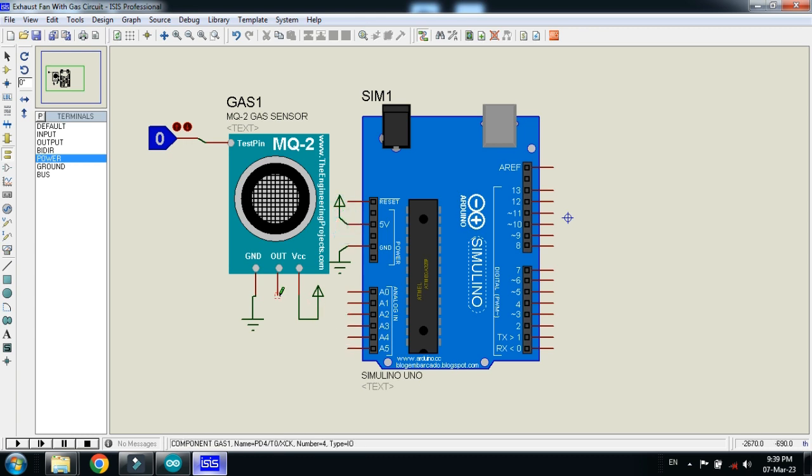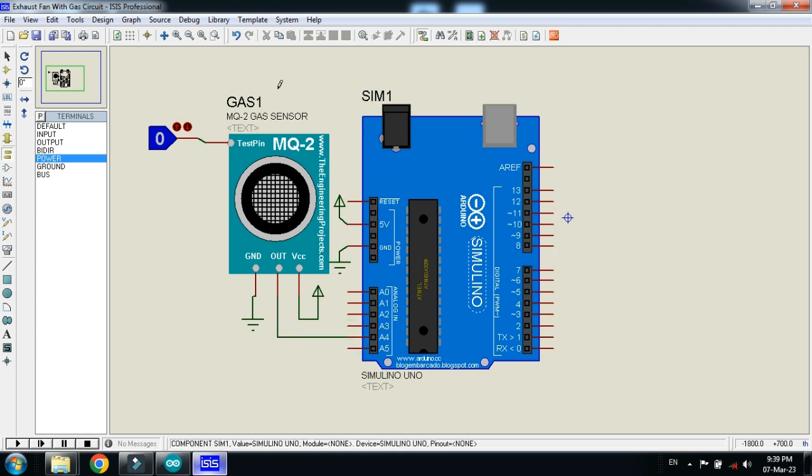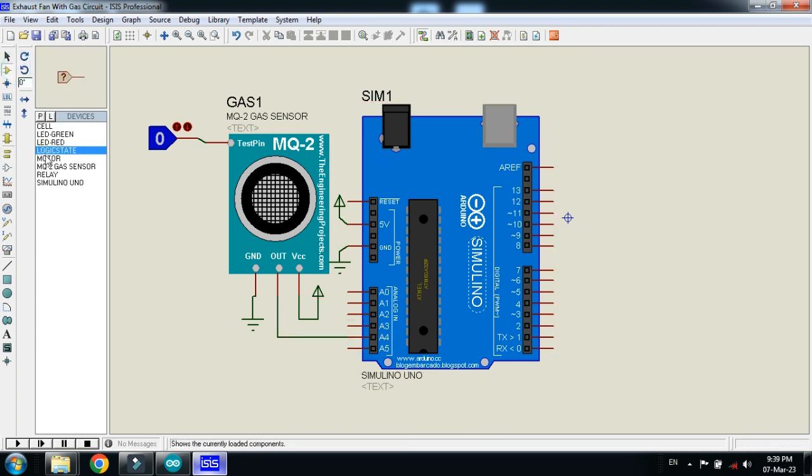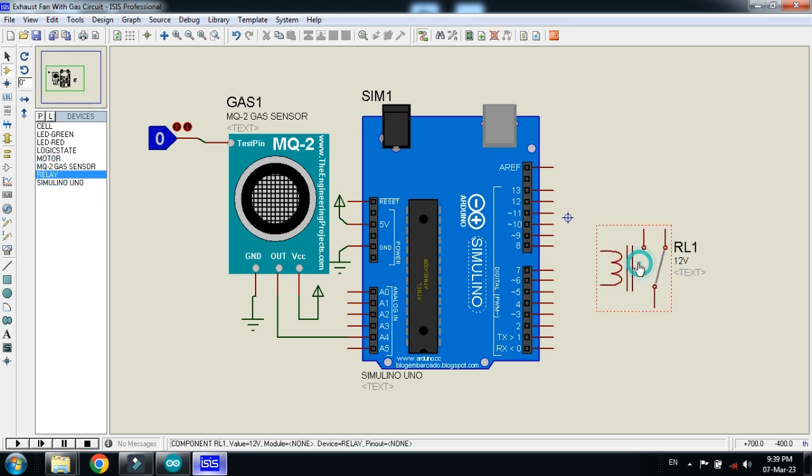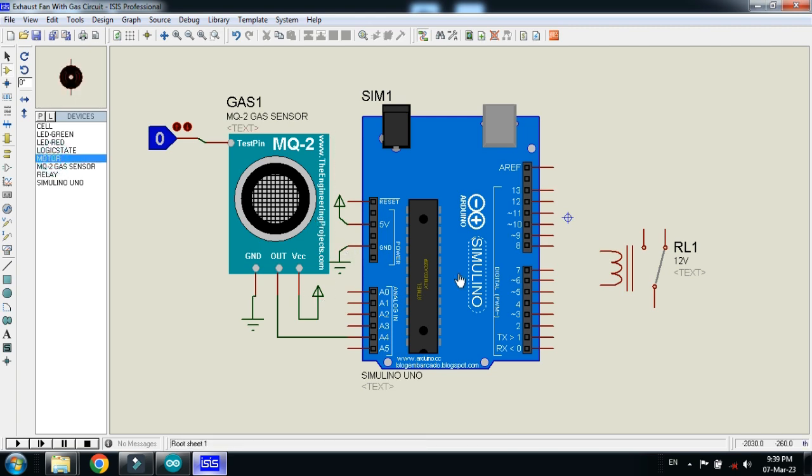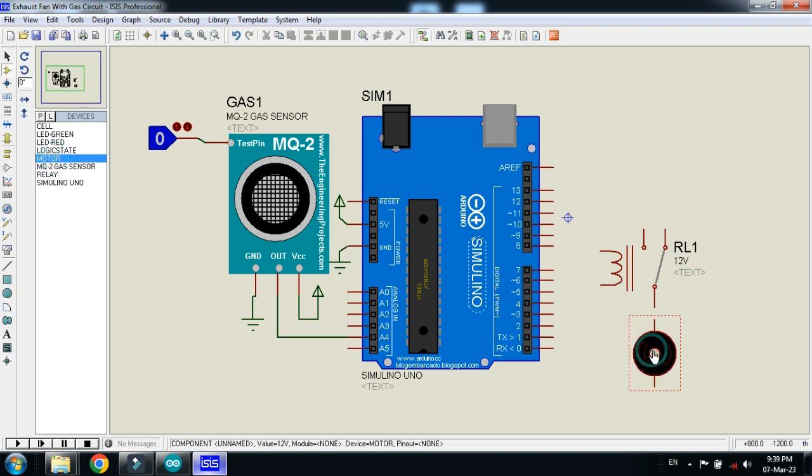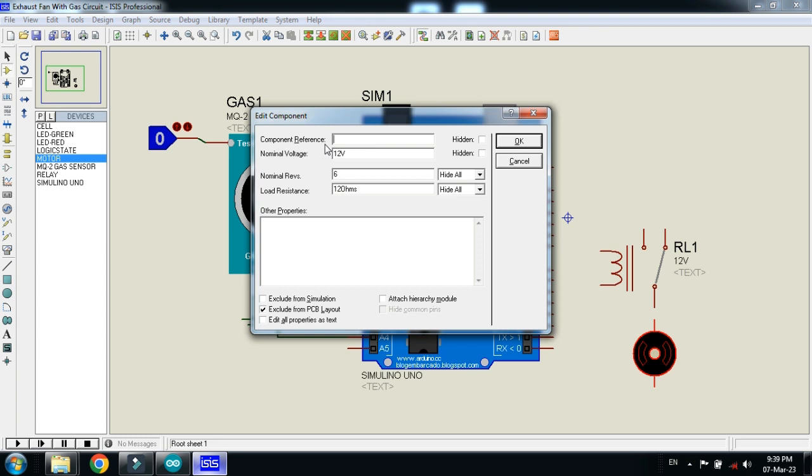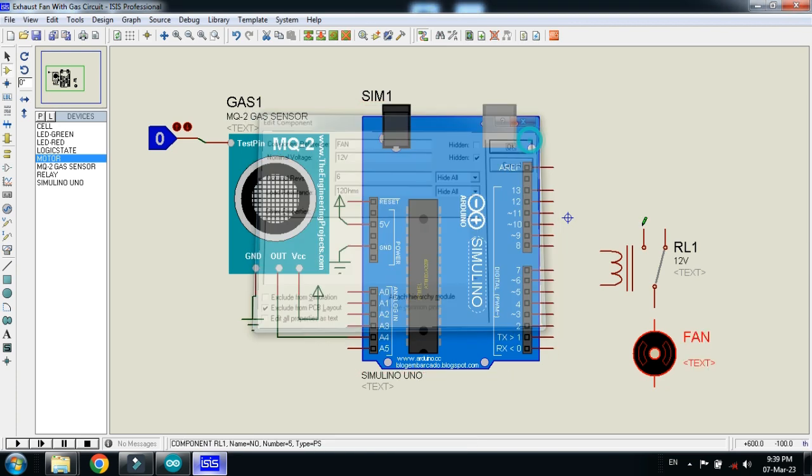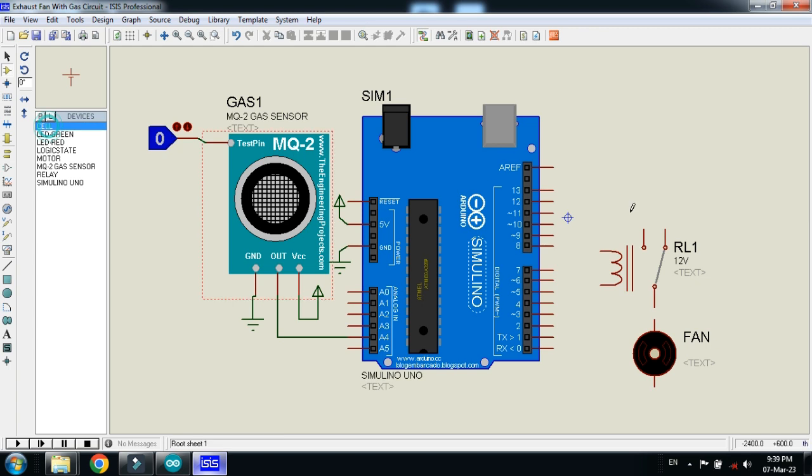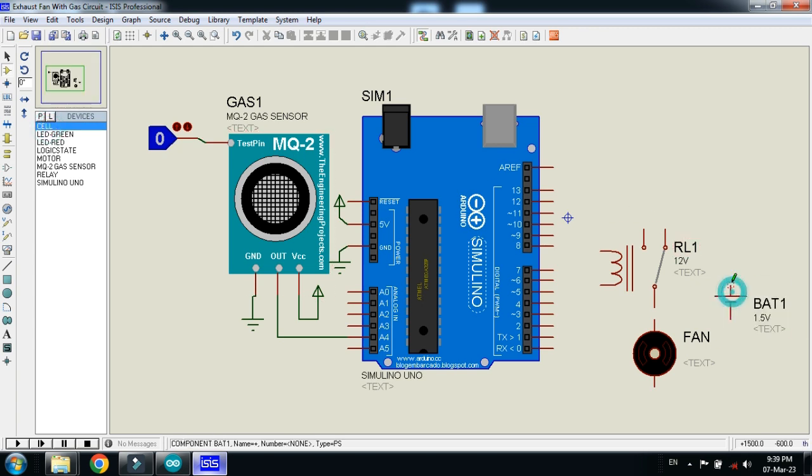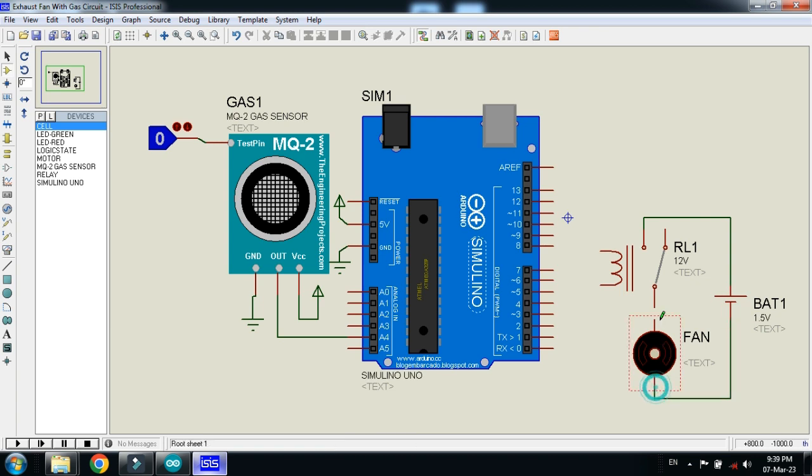And connect the output pin of this to A4, the sensor. Now place the relay here. Connect the fan. Also connect the battery with it, connect it here and also ground it.